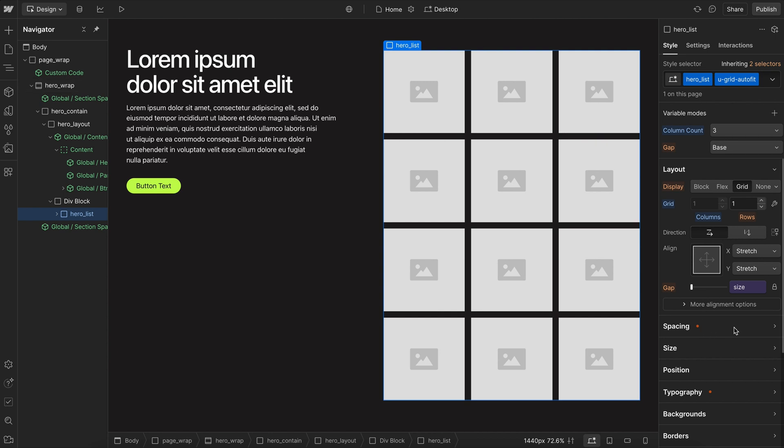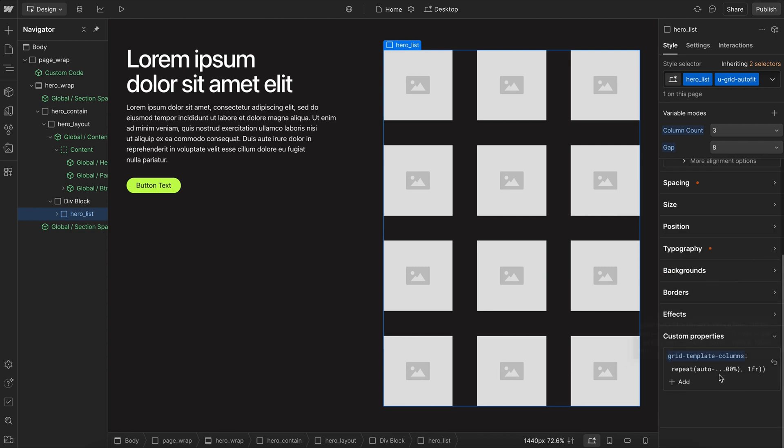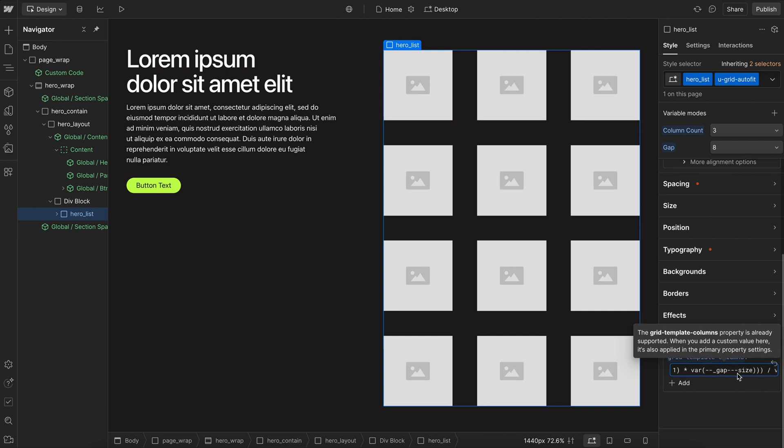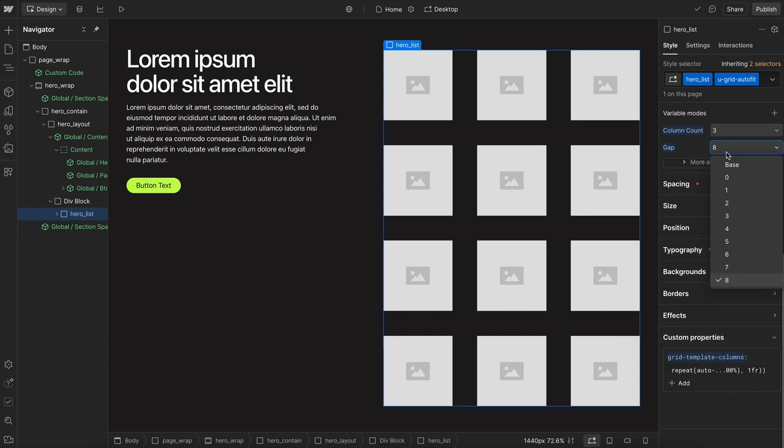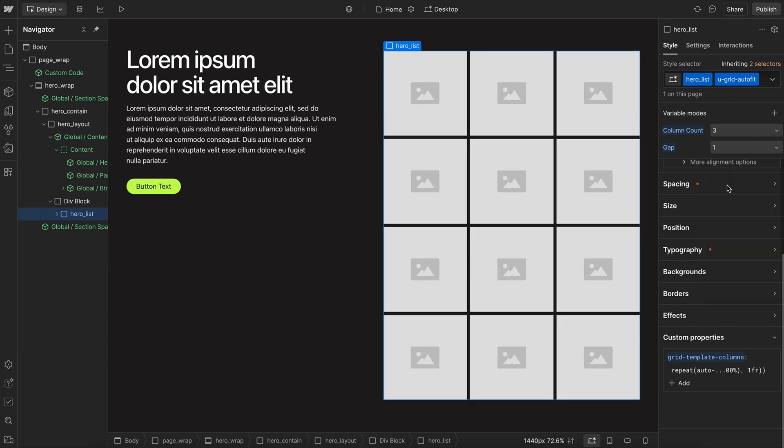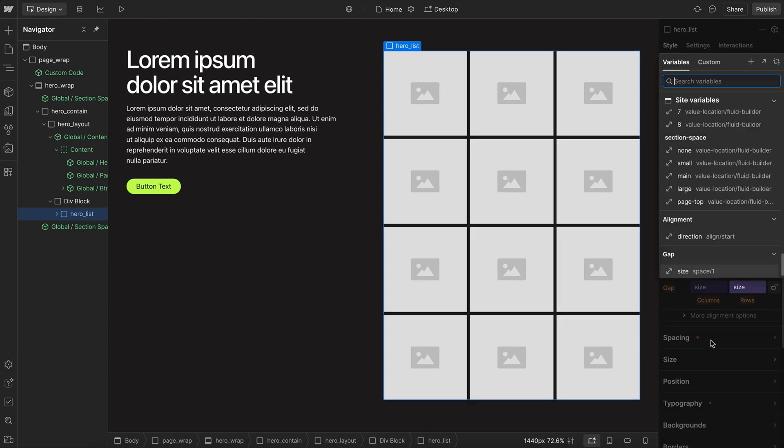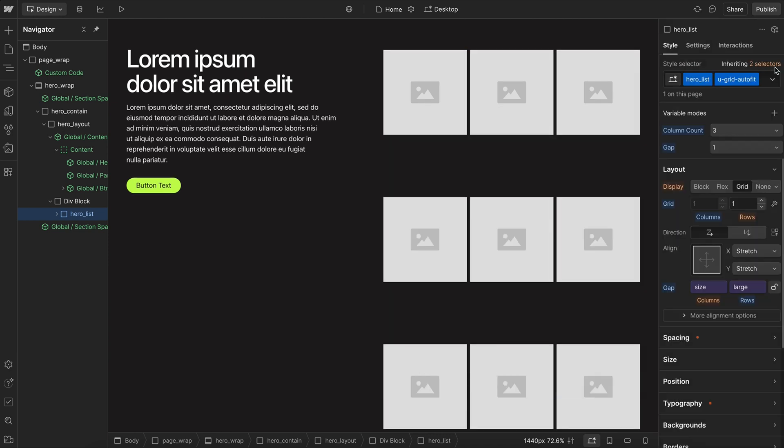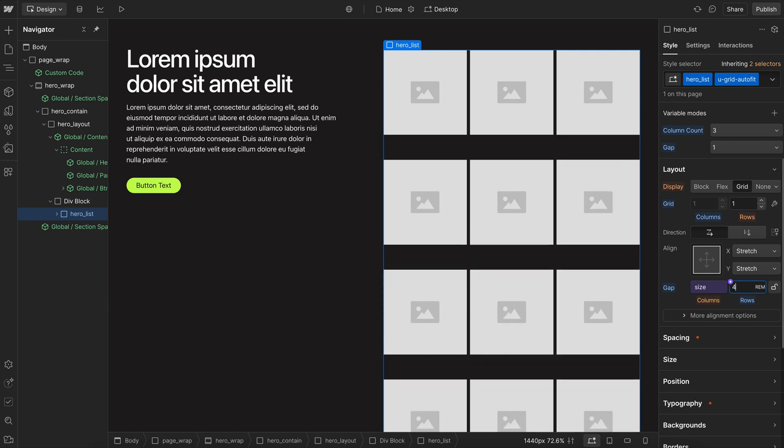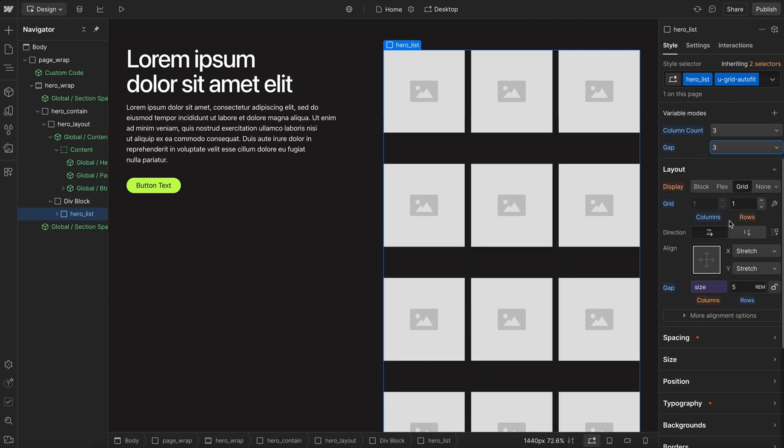So instead of changing the gap out manually here, we would change it from this gap mode that allows us to switch the variable that's being used both inside this gap and inside our formula here for defining that max size. Now here I can set the gap to nothing or a small value and the row gap can still be set freely. That doesn't have to be connected to a mode because that doesn't affect the column size at all. It's just the column gap that needs to be switched out from this mode if we want to keep everything synced up.